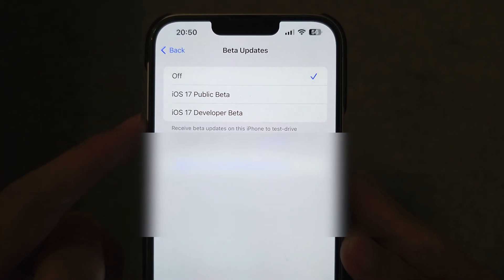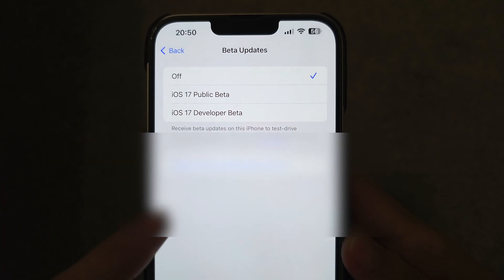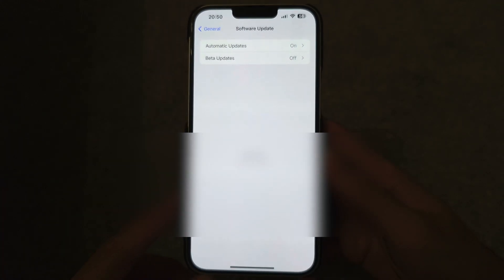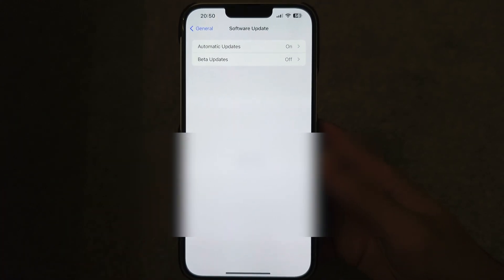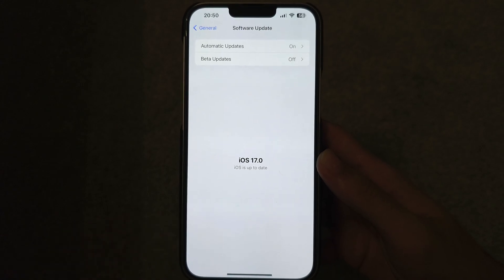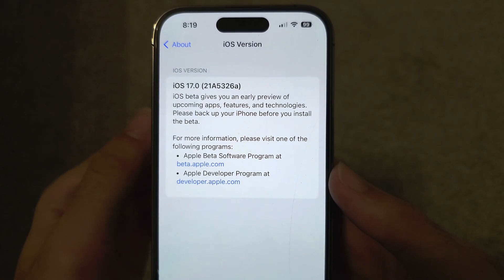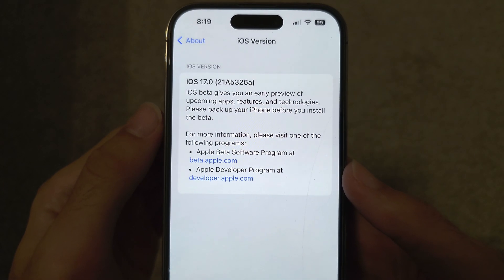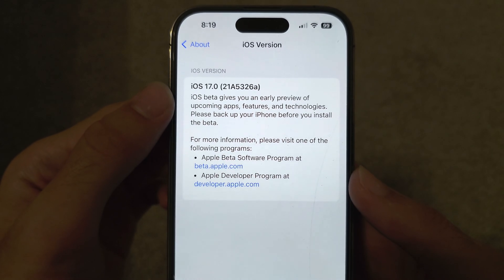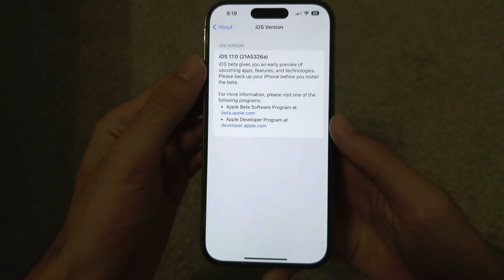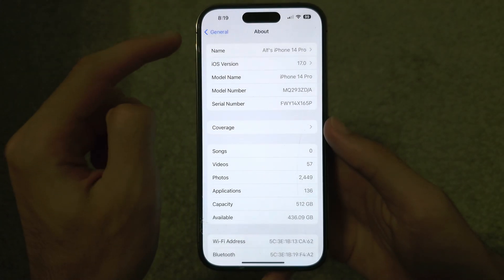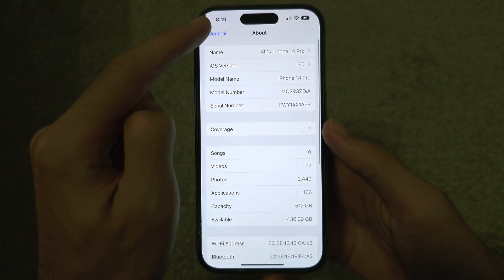I would advise that you tap on Beta Updates and just make sure that you turn off beta updates, so in the future you're not going to be randomly updated to a new iOS 17 beta.